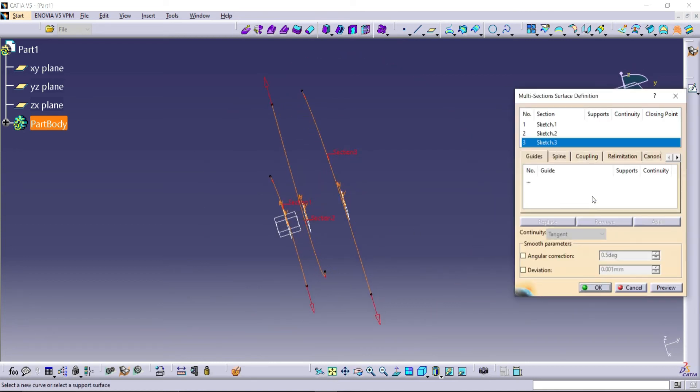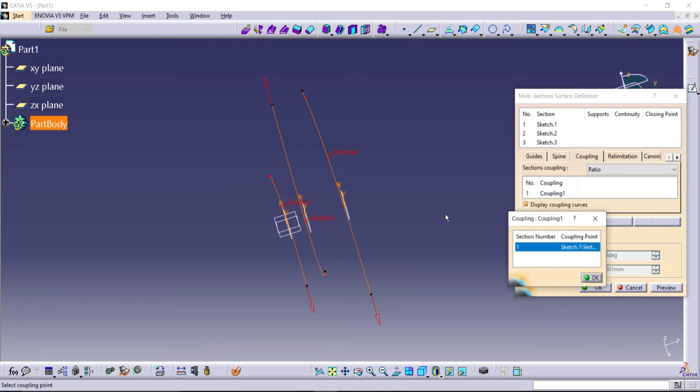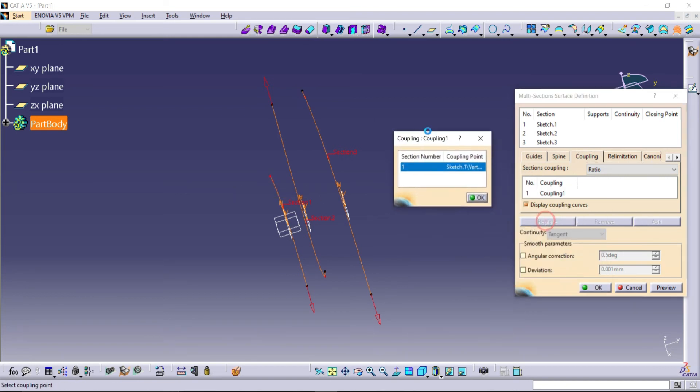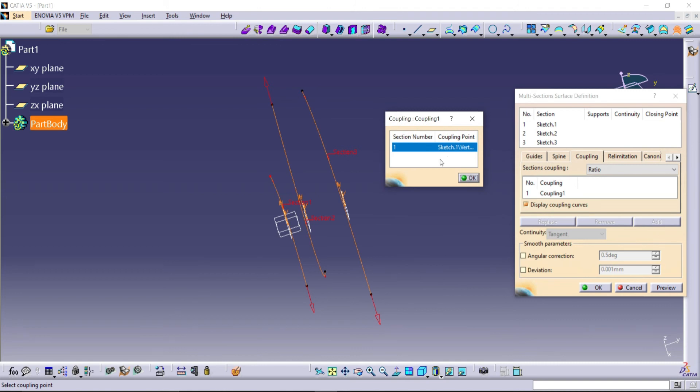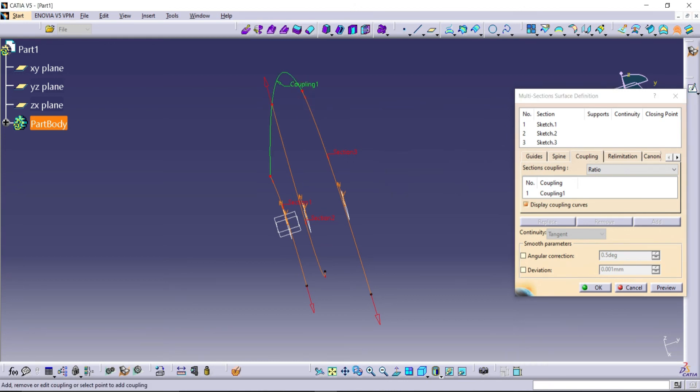Now we need to create guides for our curves. For that, go to Coupling and click this point. See here, it will create one coupling. Select the second point and third point. So coupling is completed. Now we need to create another coupling for these edges.